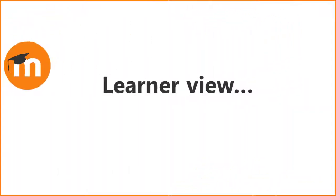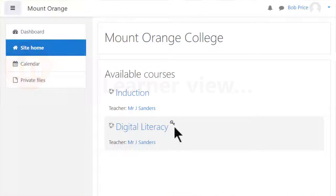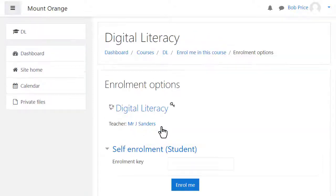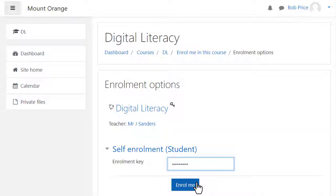When a learner accesses your course for the first time, this is what they'll see. And note this course also has an enrolment key, so it's restricted to those who know the key.